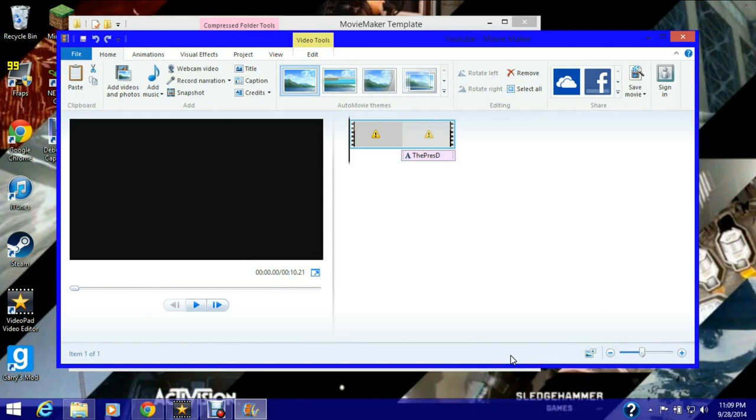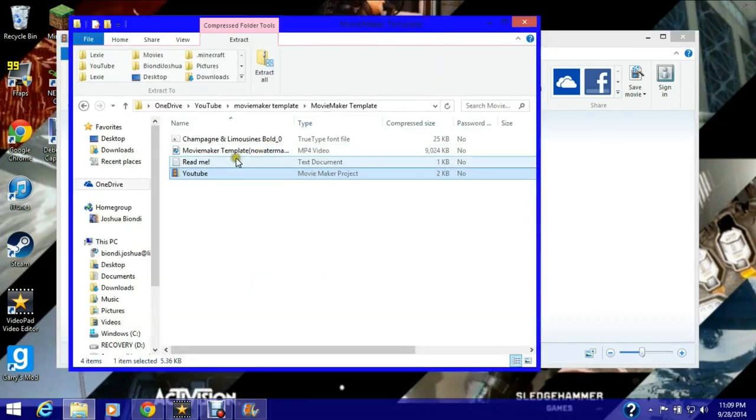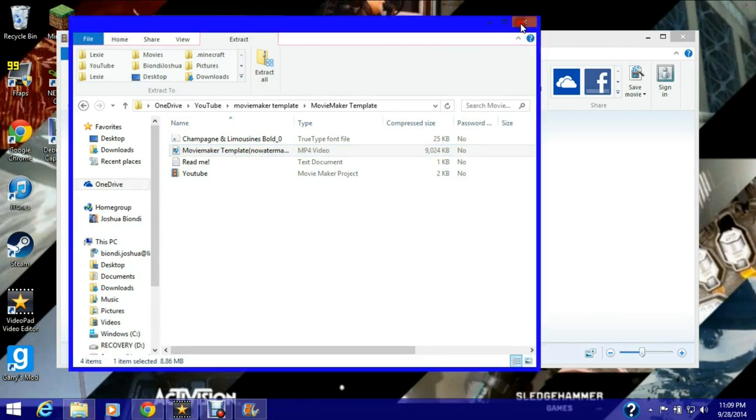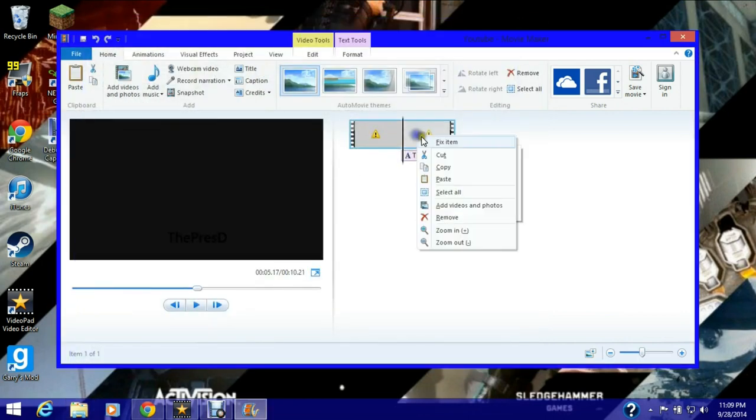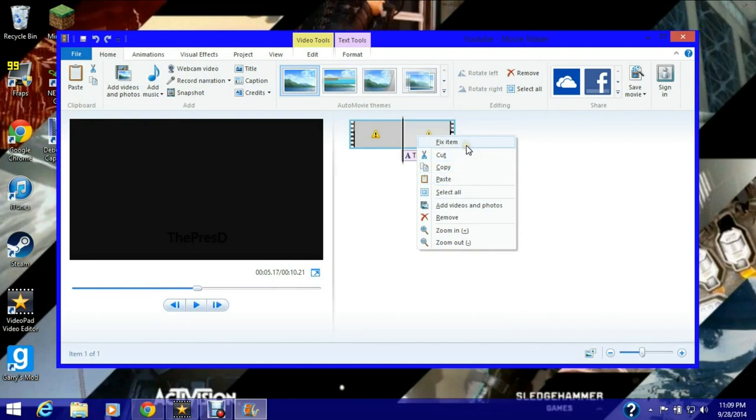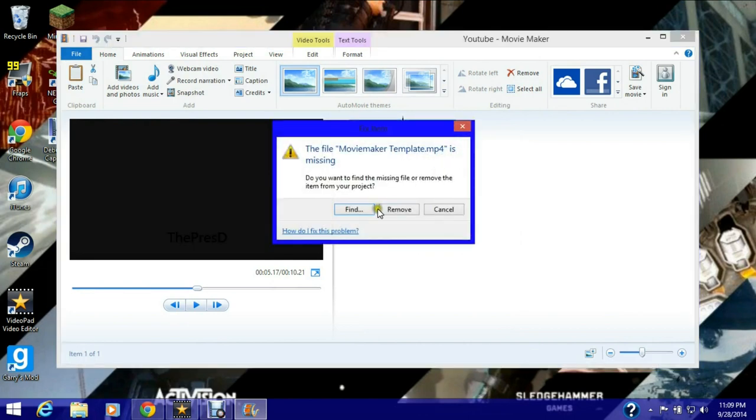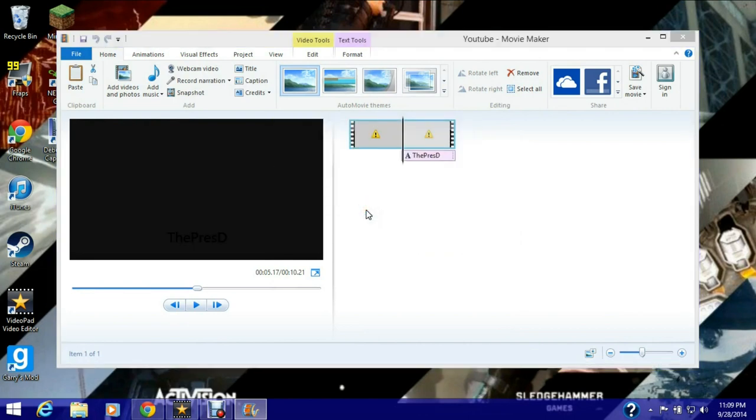Okay, here it is and it's right there. So I'm gonna have to locate the file. Fix item, find.